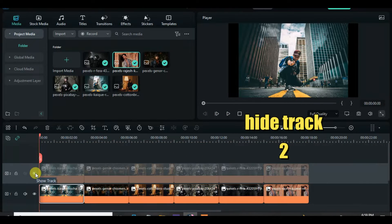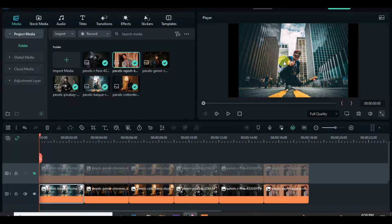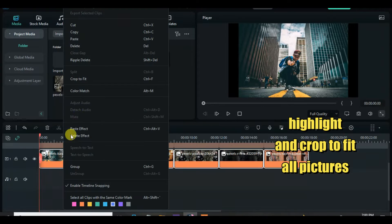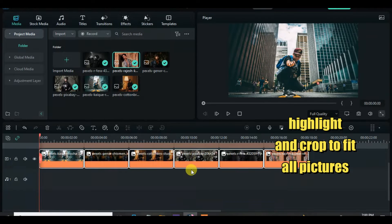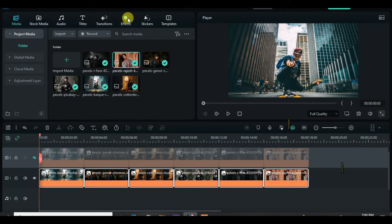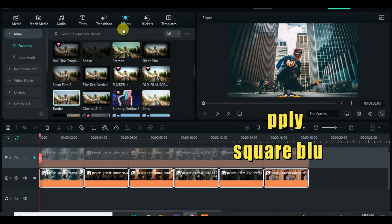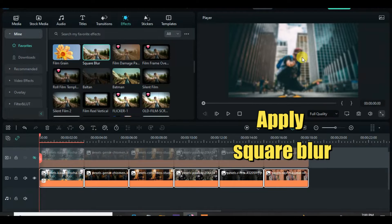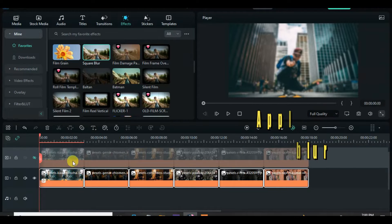Hide track 2 and highlight all pictures in track 1, then crop to fit. Also add a square blur to the first picture in track 1, adjust it, then copy and paste the effect to the other pictures in track 1 as well.